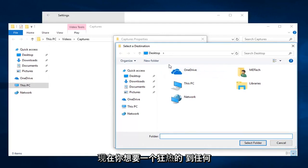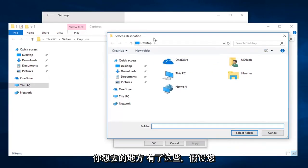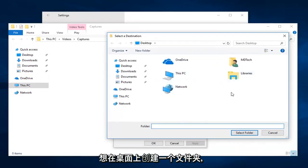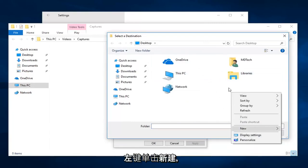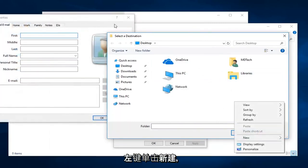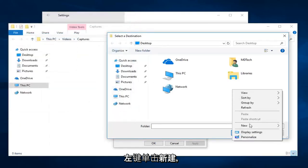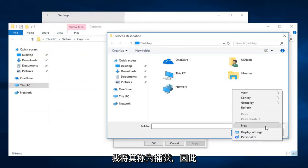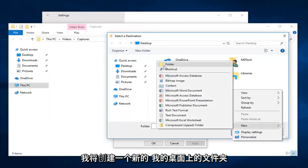Now you want to navigate over to wherever you want to save these. So let's say you want to make a folder on the desktop perhaps. So I'm just going to do right click in a blank spot. Left click on new. And I'm just going to call it captures.